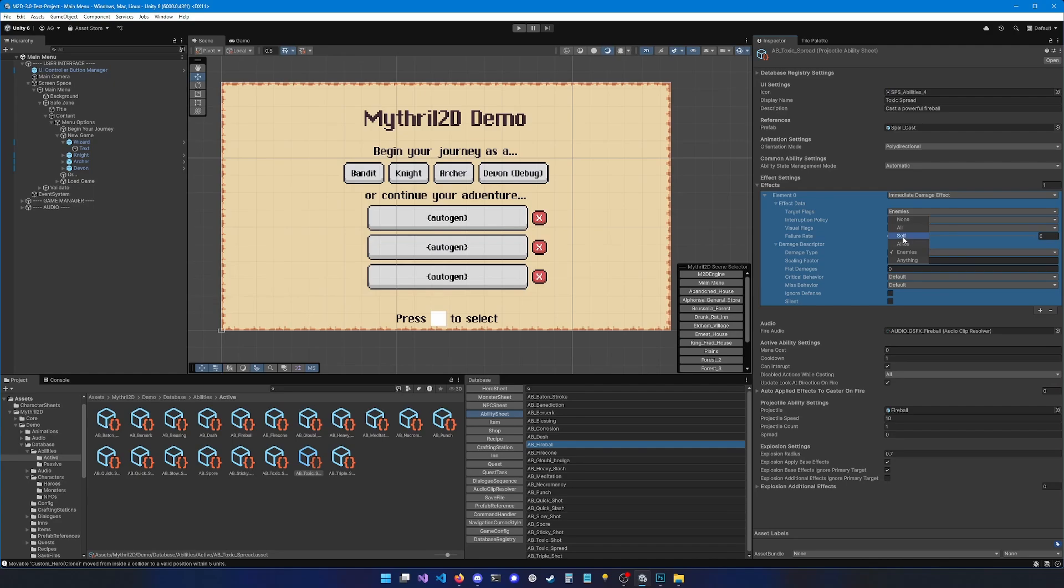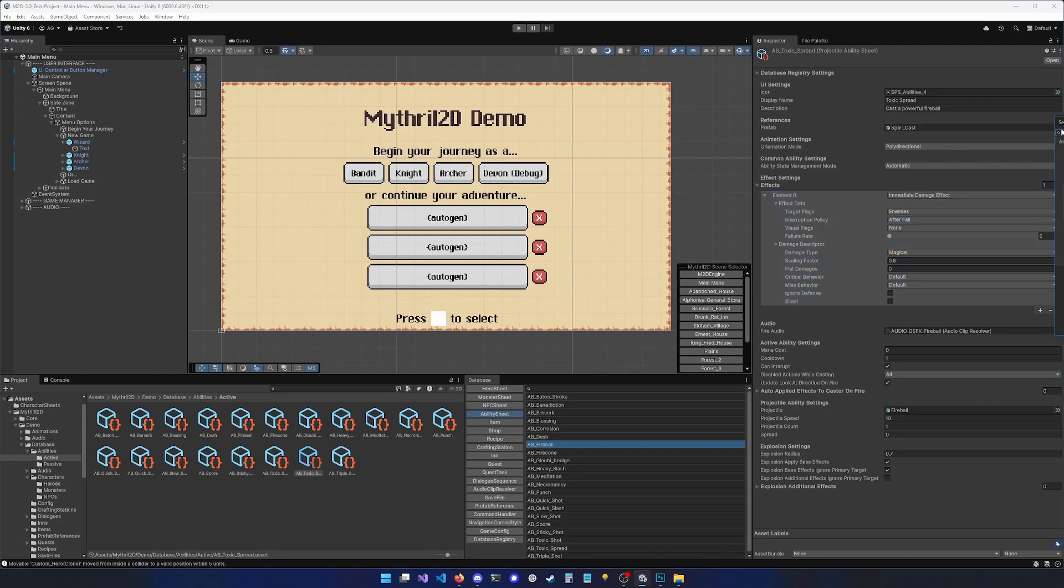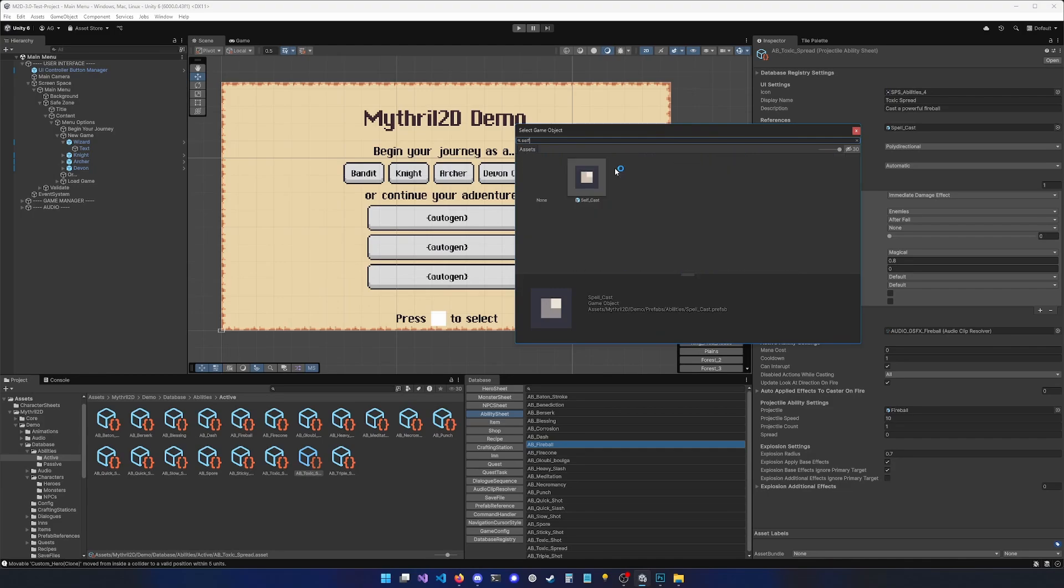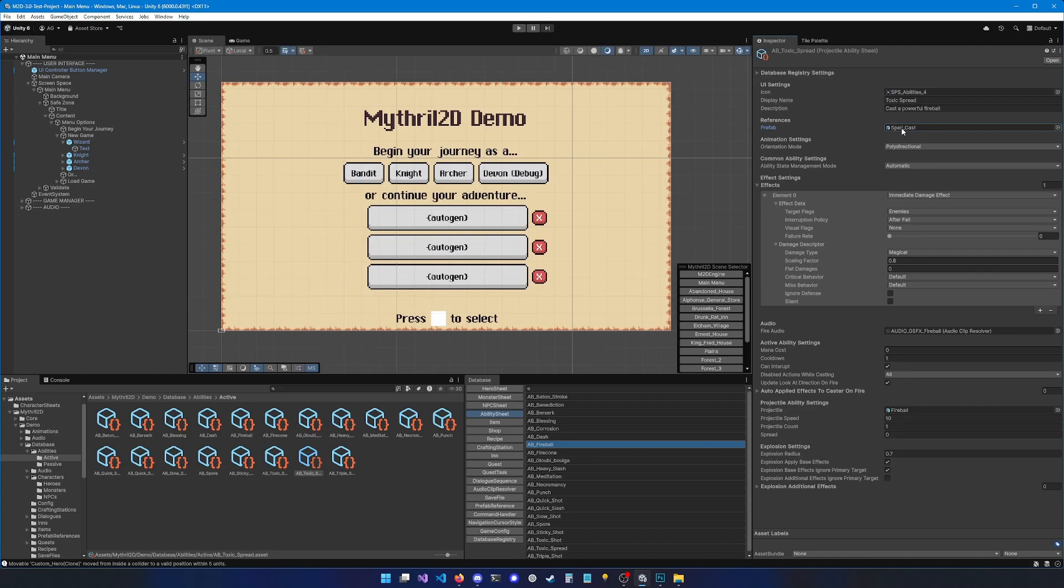If you want the ability to target yourself, you need to also use the correct prefab. For instance, there is a prefab called self cast. If you use this prefab, there will be an animation and in the middle of the animation, all the effects that you list are going to be applied to yourself. For this ability, the spell cast is all we need.